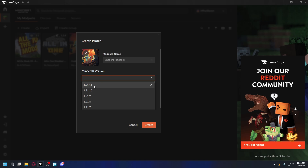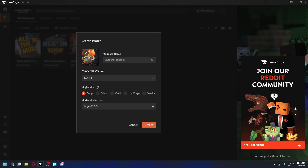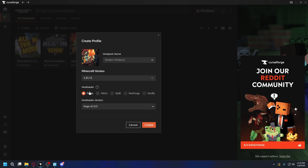One thing to note is that the shader loader we're gonna install on the next step will not always be available for the latest Minecraft version, and the same thing goes for the shaders itself. But don't worry, you can change it later. So just in case, I'll select Minecraft 1.21.1. And next, you're gonna select your mod loader — most people are using Forge or Fabric. So in this video, I'll show you how to install it with both. Let's select Forge first, and then hit Create.